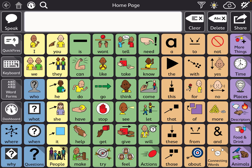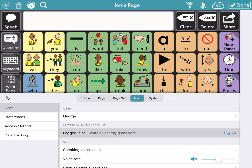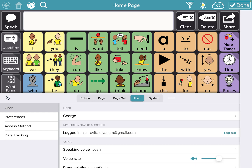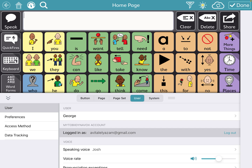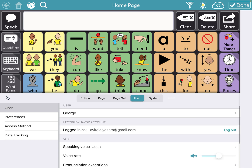Before I forget, go to the top right-hand corner — the little pencil with the gear behind it — to show you how to log in after setup. Once the family has confirmed their TobiDynavox account email, go to that gear-and-pencil icon and scroll to the bottom. You'll see options for Button, Page, Page Set, User, and System. Go to User. This is where you confirm you're logged in, or where you can log in with the parent's email and the password you set.